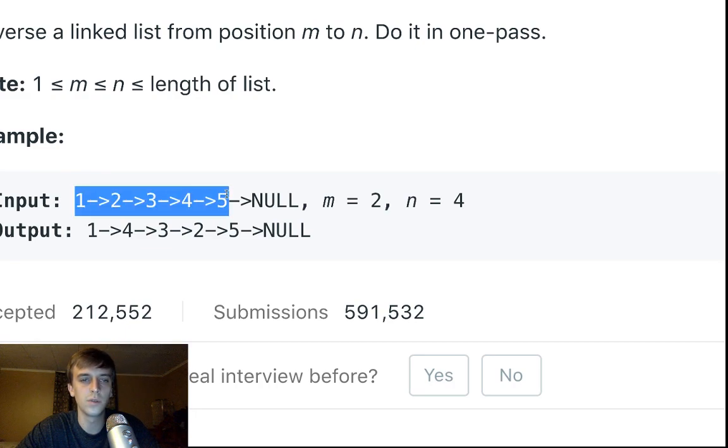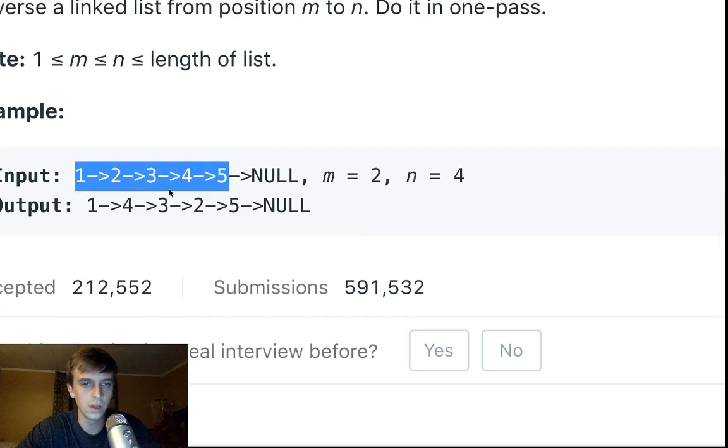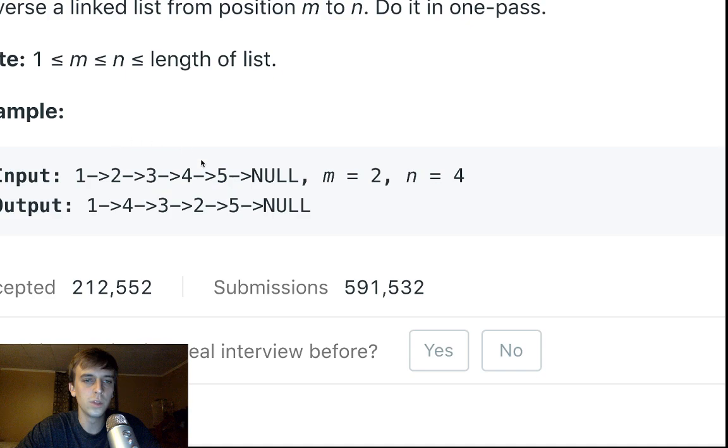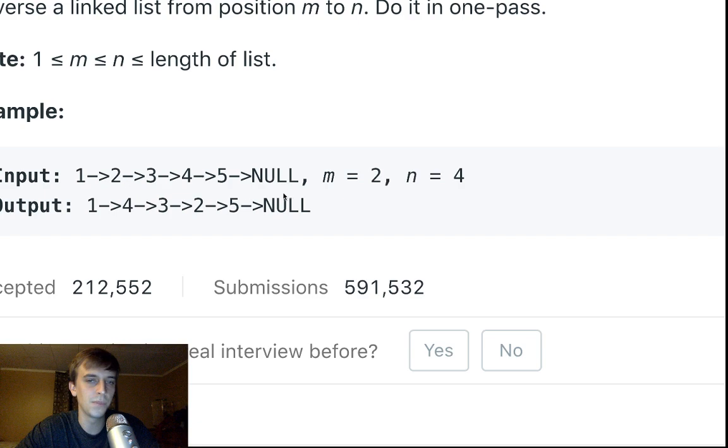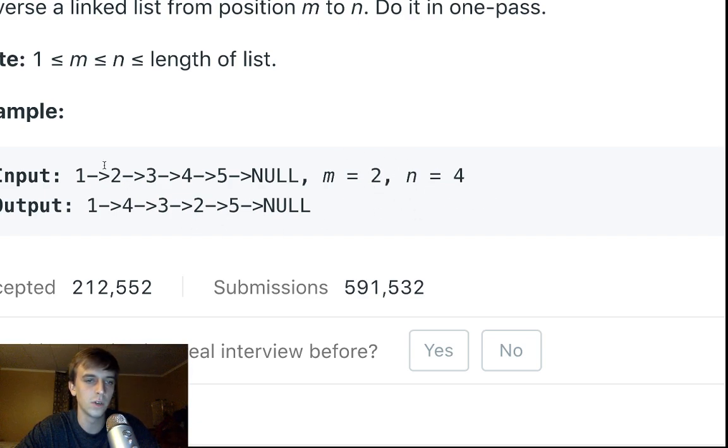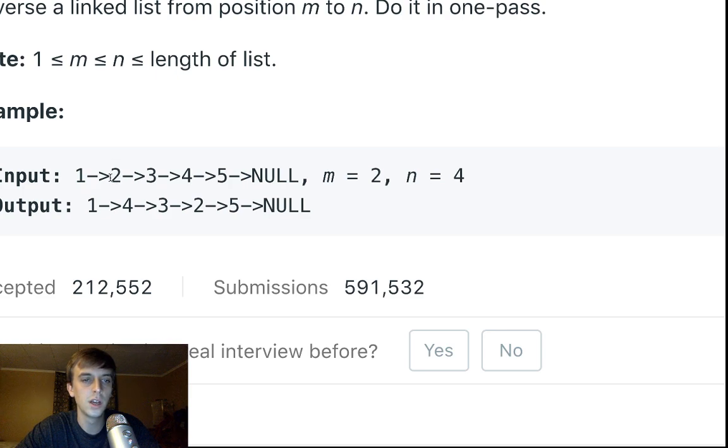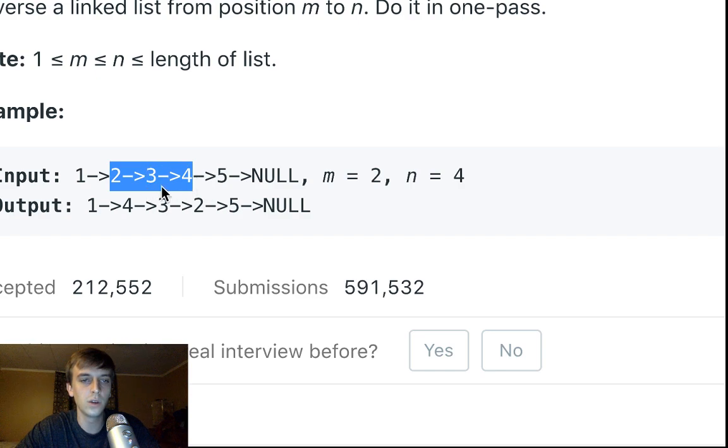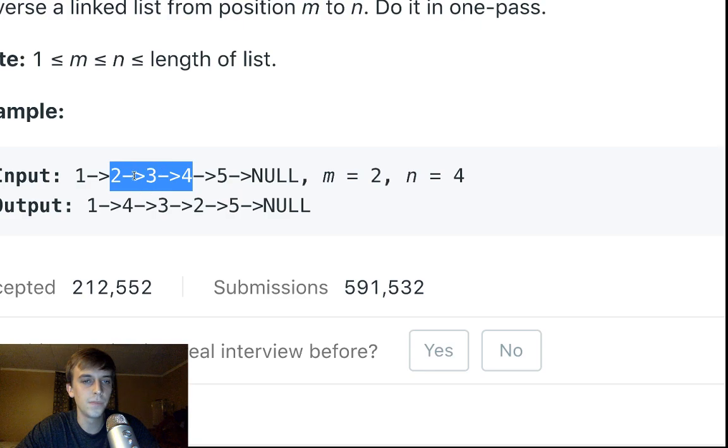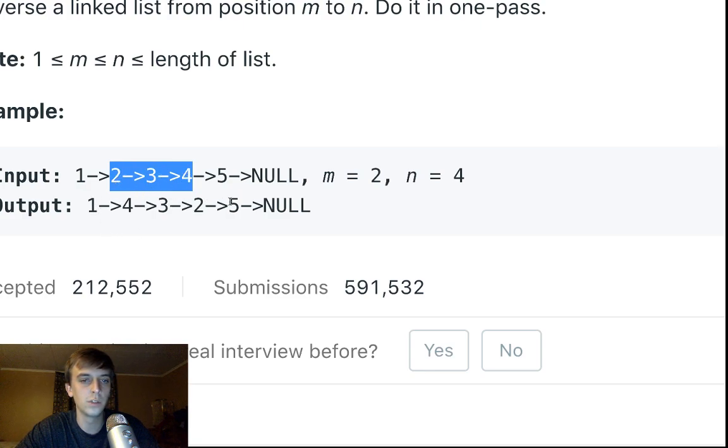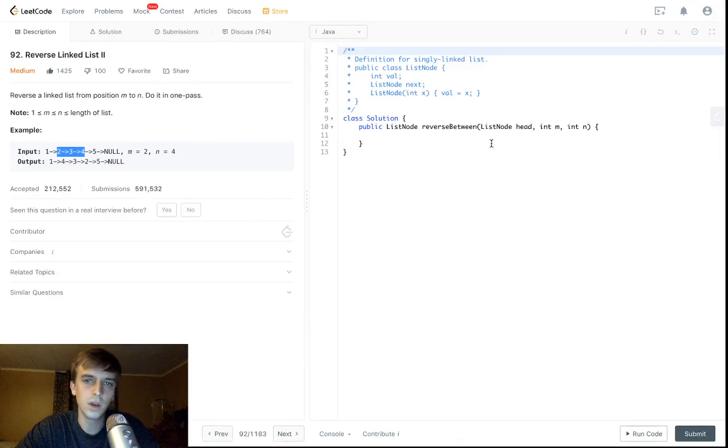So instead of reversing the whole list, instead of one, two, three, four, five becoming five, four, three, two, one, we're only reversing from position two to four inclusive, meaning position two, three, and four all get reversed. So you can see here we have one, two, three, four, five. This is position one. This is position two. So we start here. So from position two to four, it gets reversed inclusive. And you can see the output is two, three, four reversed is four, three, two. So it's just one, four, three, two, five. That's it. Not too difficult.